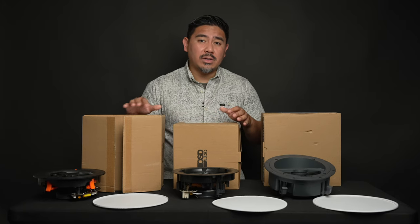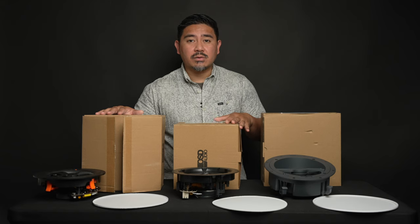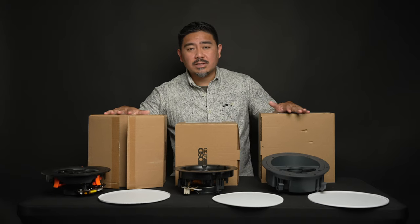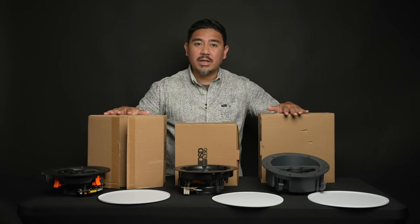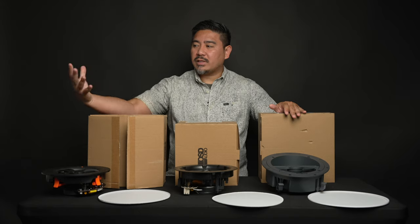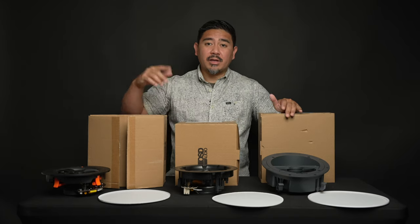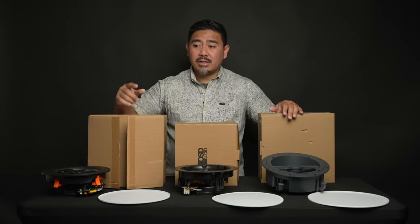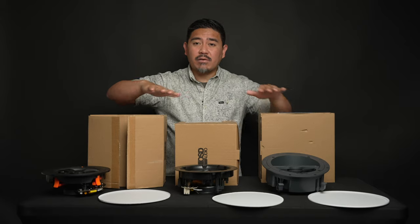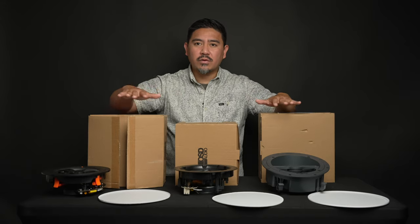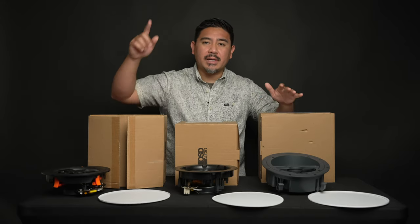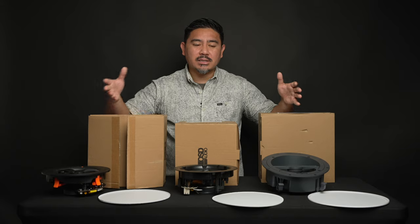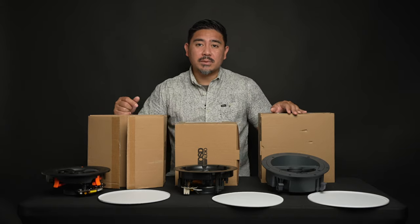One way to understand how a speaker will sound is looking at the frequency response graph. Now, ceiling speakers are a little bit different because of the placement. The speakers are not facing at you. They're coming down from the ceiling. The other thing to consider is because it's facing down, if you have a hardwood surface or hard floor, there might be a lot of reflections up and down. So, it's something to consider when looking at ceiling speakers.